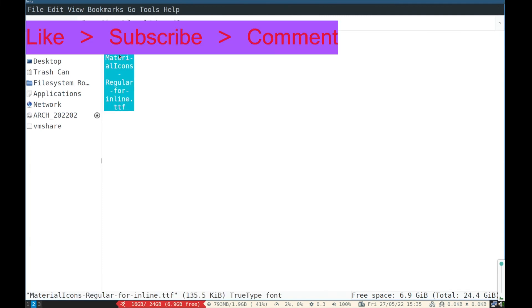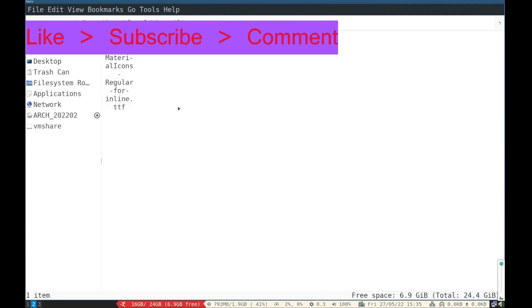So that's it for this video, like the video and subscribe to the channel. See you in next video.